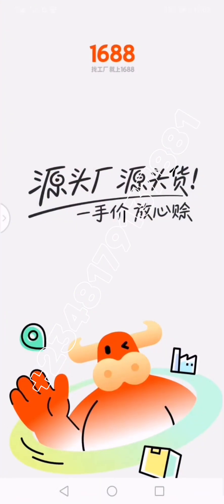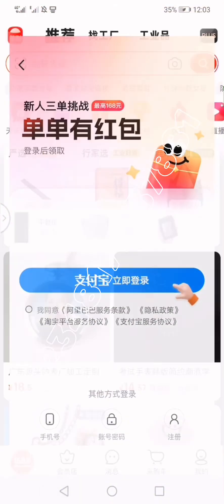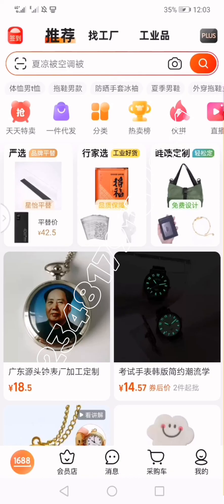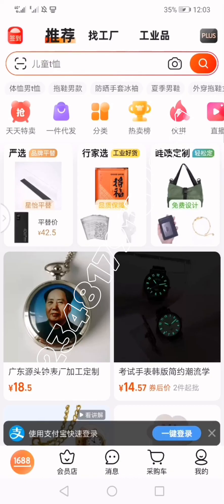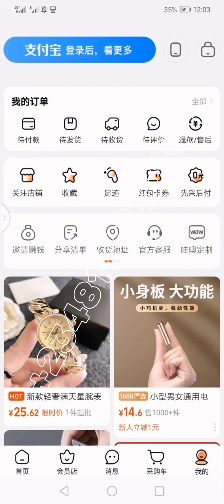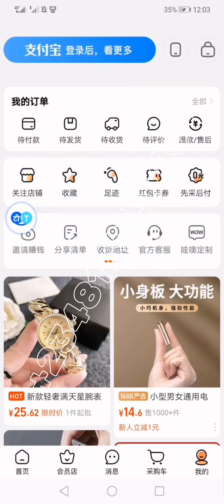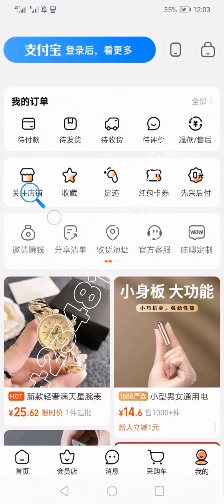Now head over to your 1688 application and open it. I'm not going to log in — I'm just using it for tutorial purposes. Open a random page; what I basically want to do is show you how Hi Translate functions. Tap on Hi Translate and you will see a drag-and-translate option: if you drag it over any text, it is going to translate.